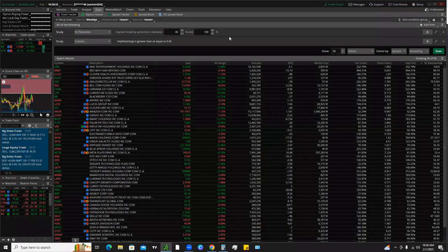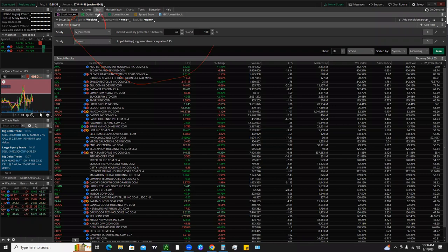What is up traders? What's up tycoons? Super excited for today's video. We're going to come up with a scan using the thinkorswim stock hacker tool in the scan tab. What we're going to do is scan for stocks with high volatility or high implied volatility.